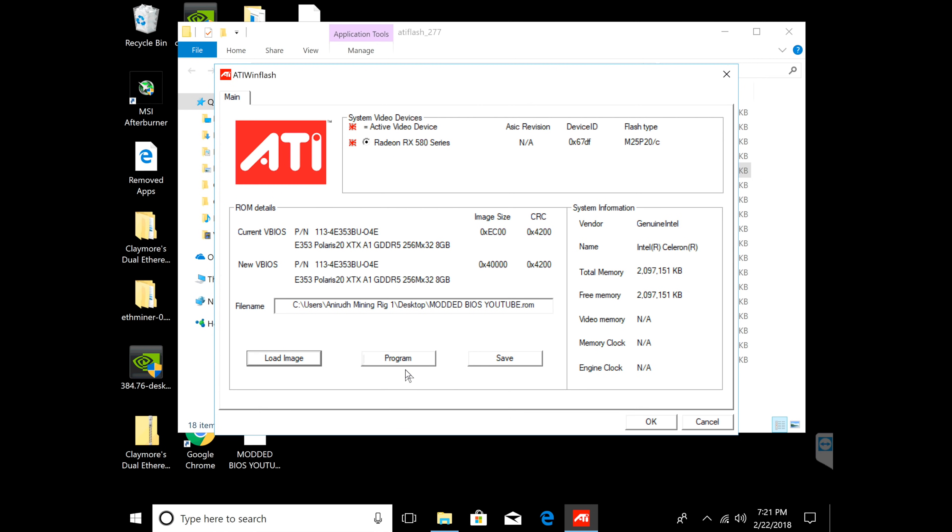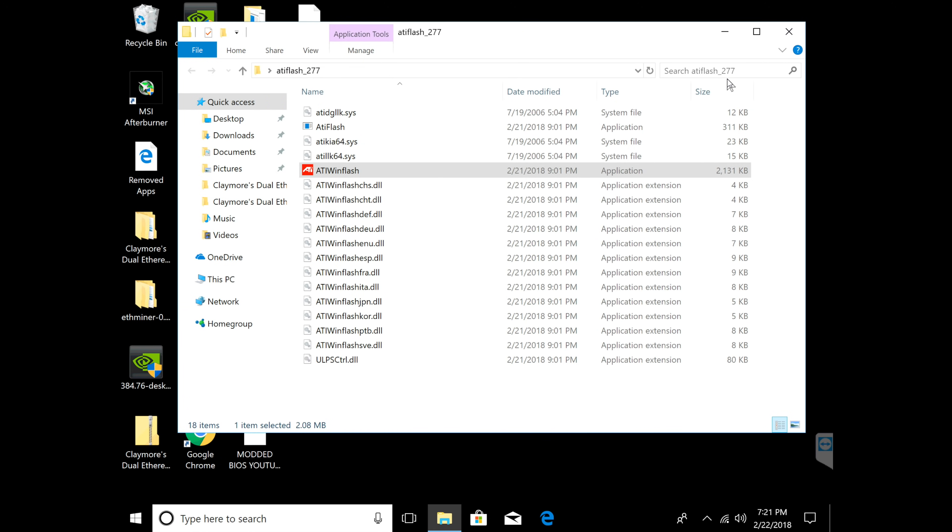You're going to click program. I already programmed mine so I'm not going to click it again, but you're going to click program and it's going to come up after 30 to 45 seconds saying that it's complete. That's all you guys need to do. Once you're done, you'll just click OK and it will ask you to restart your computer.